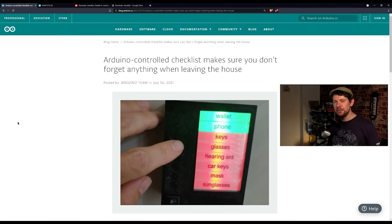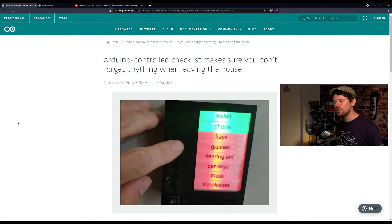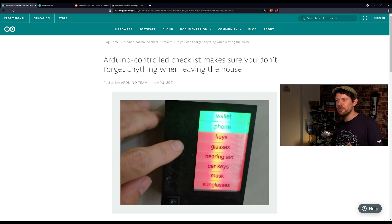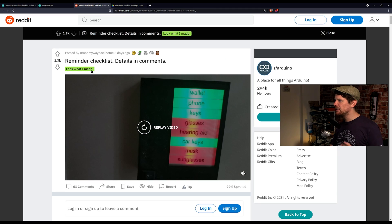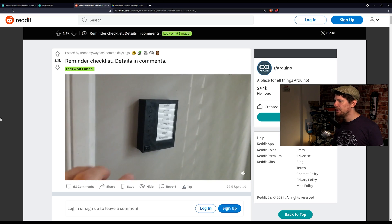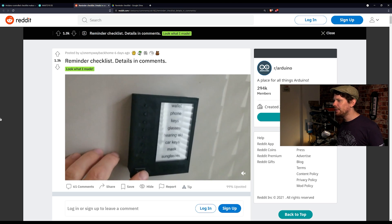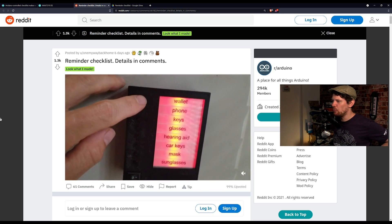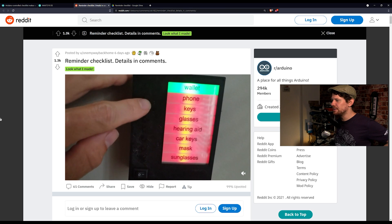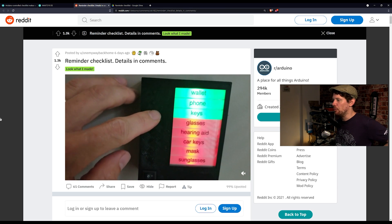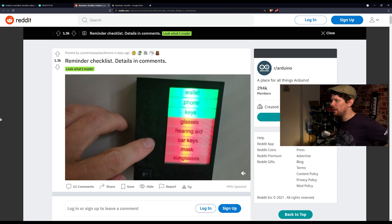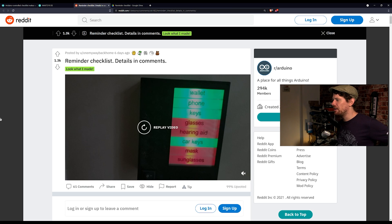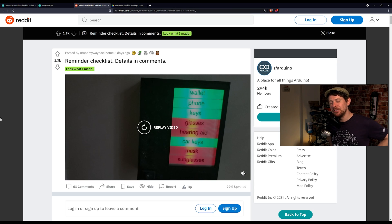And now a super useful DIY project that was featured on the Arduino blog, this is an Arduino controlled checklist and you can probably see from this photo how it works already. There is a Reddit thread as well which actually shows it in action and yes essentially you turn it on, everything is in the red and then when you have got all these things in your pocket or bag you can press the button and it will turn it green. It is a simple checklist to make sure you do not leave the house forgetting anything important.